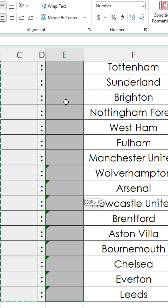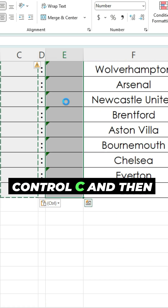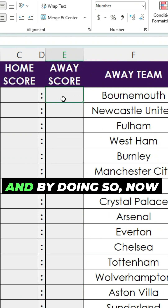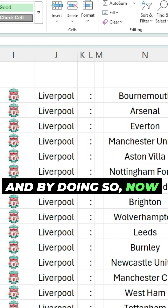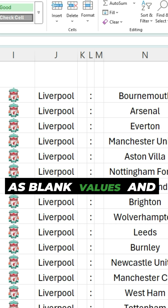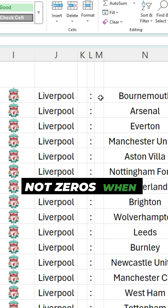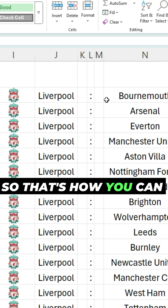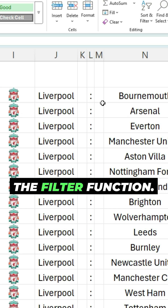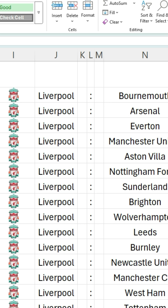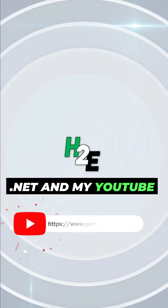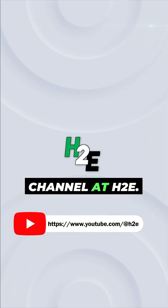Do the same thing over here — Ctrl+C and then Ctrl+Shift+V to paste as values. By doing so, Excel is now properly reading these values as blank values and not zeros when applying the filter function. That's how you can get around that issue when working with the filter function. For more tips like this, check out howtoexcel.net and my YouTube channel at h2e.